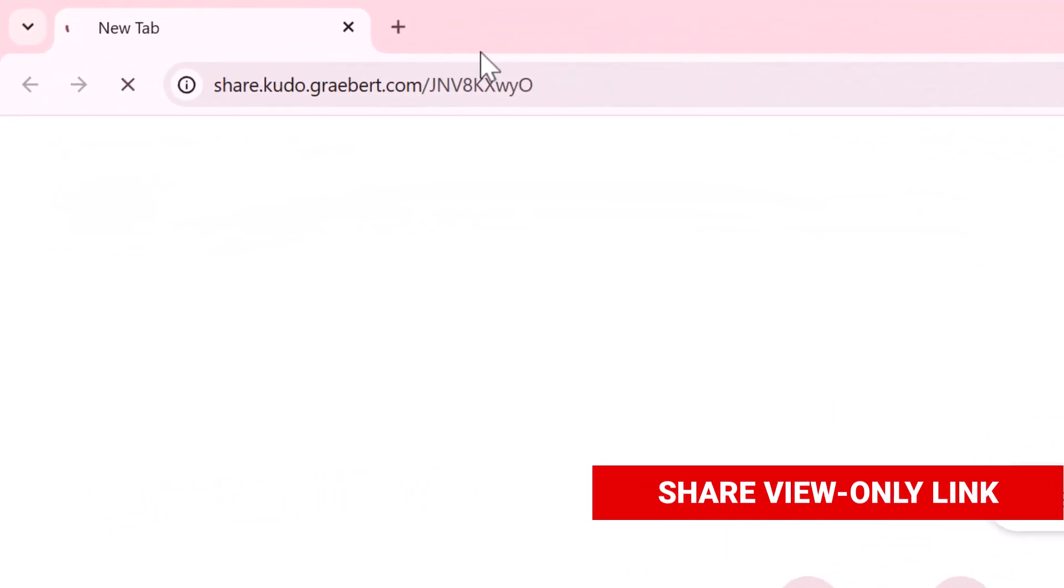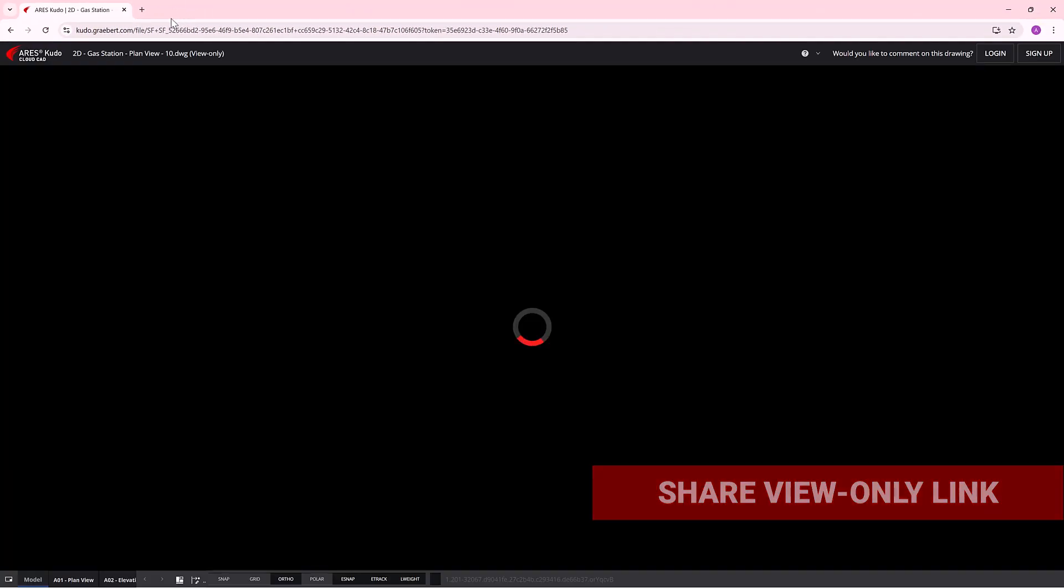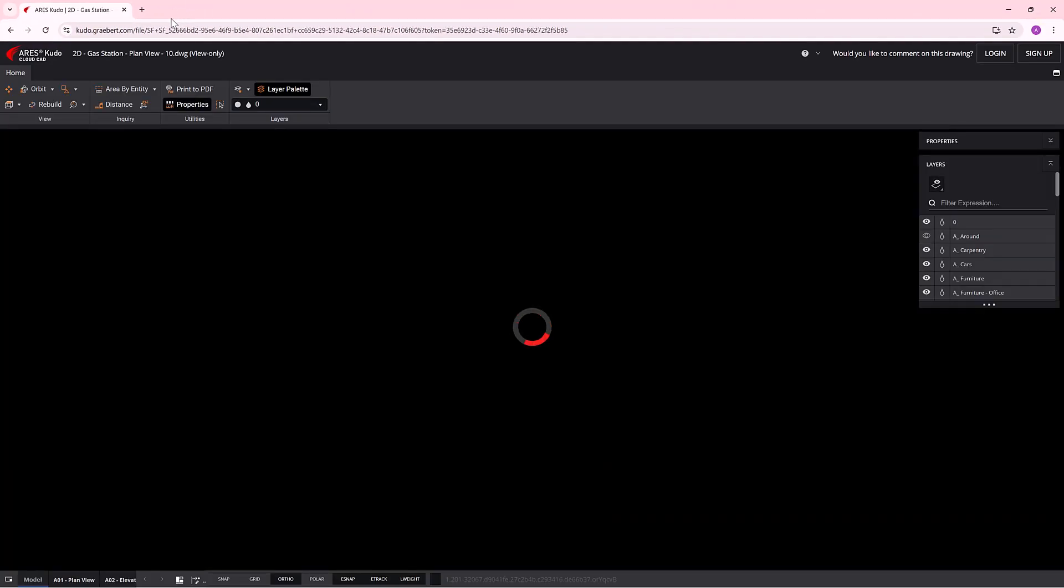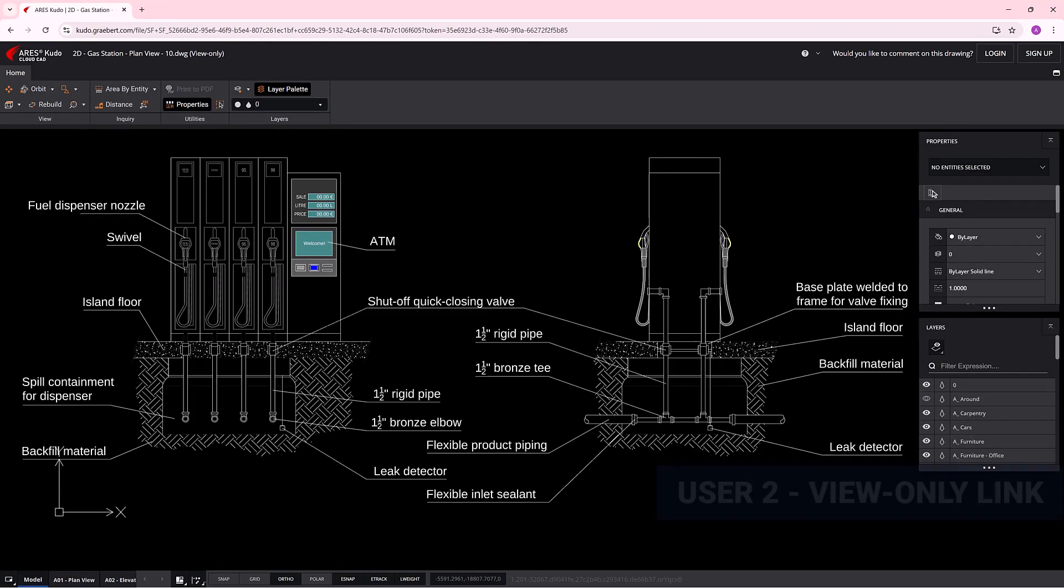The user who receives the URL only needs to paste it into their preferred browser, and a view-only version of Ares Kudo will launch, allowing them to explore the drawing at no cost.